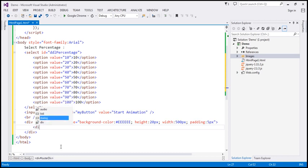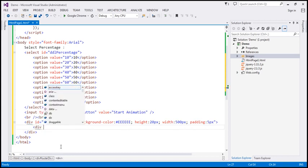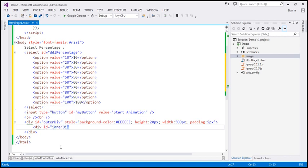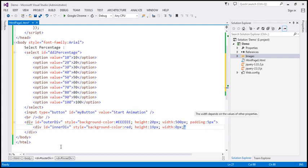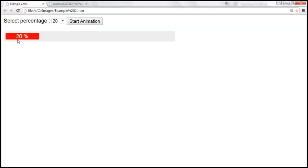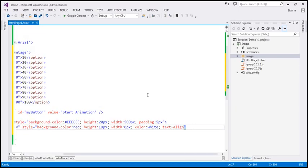Now I'm going to add another div — this is our inner div — and give it an ID of 'inner div'. For its style attribute: background color red, height 19 pixels, width 0 pixels initially, font color white, and text-align center, so the percentage is displayed in the center of this inner div. So we have two divs nested within each other.